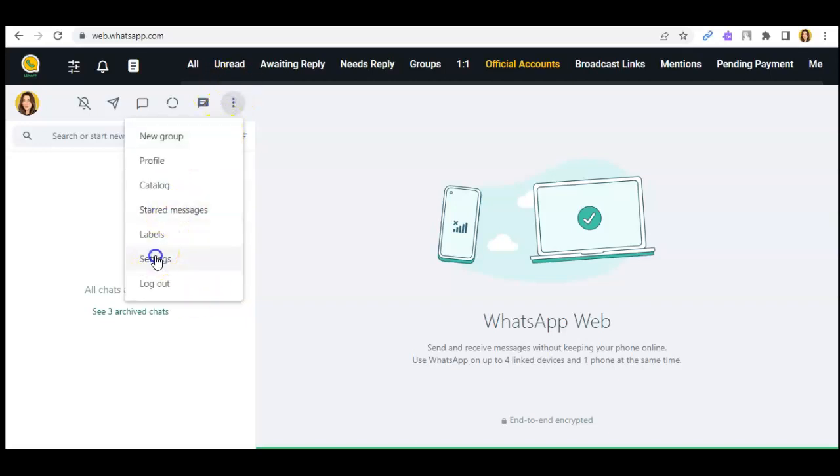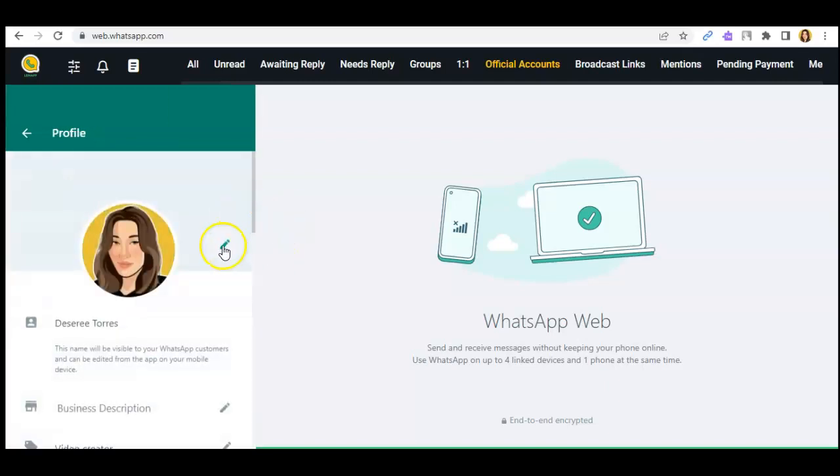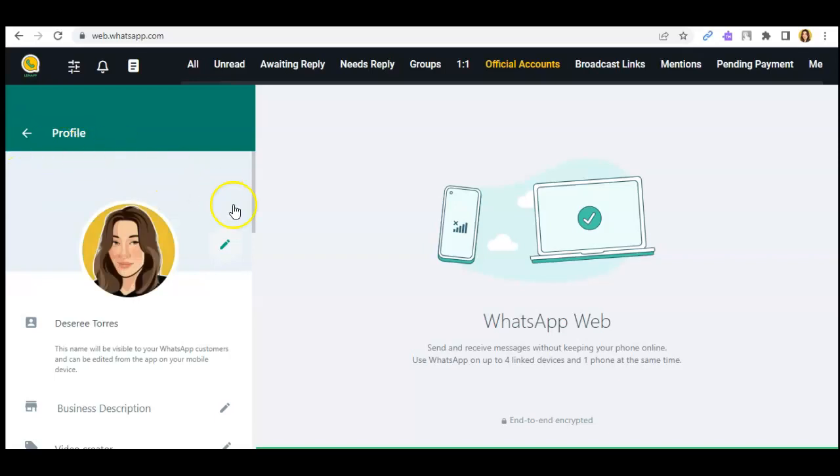Click on the settings, click on your profile, then as you can see in here this is your profile photo, this is your cover photo.